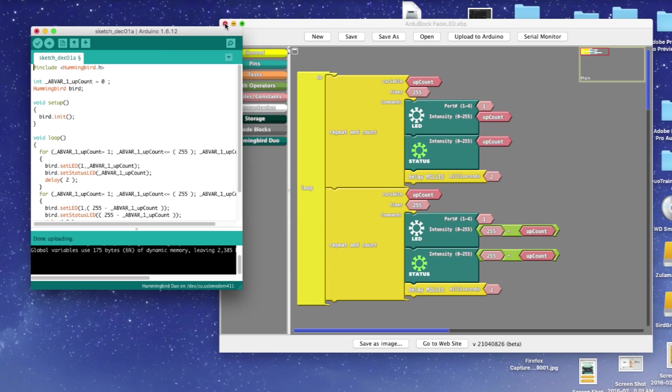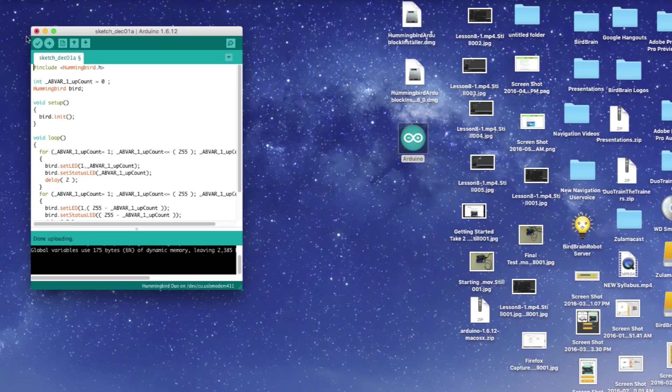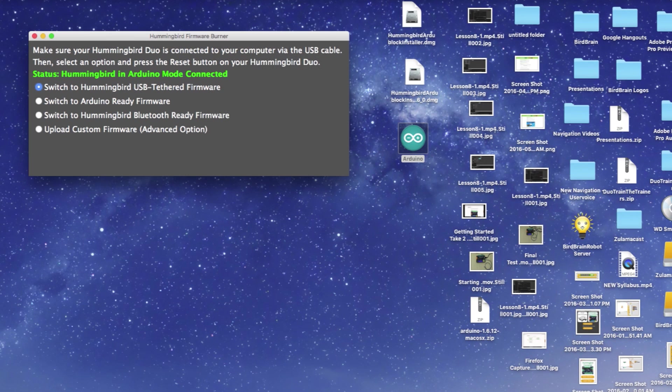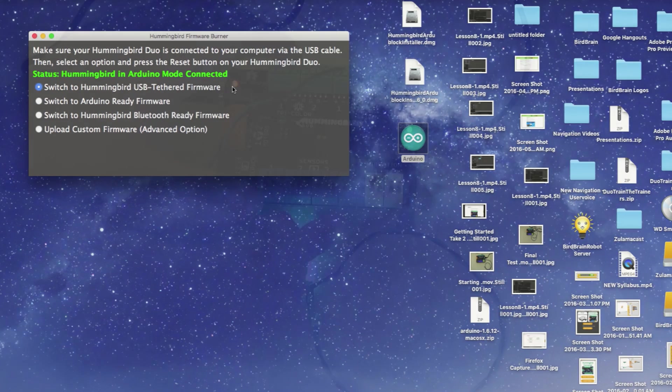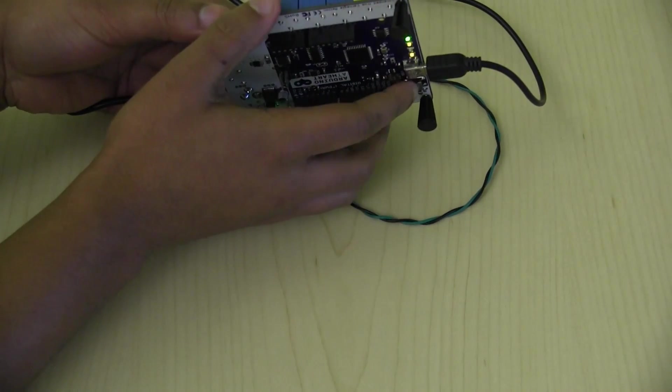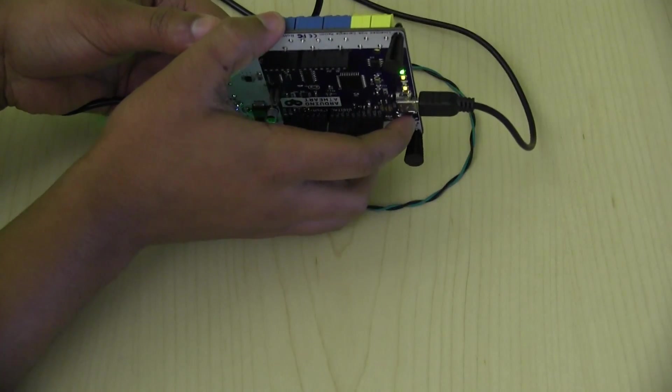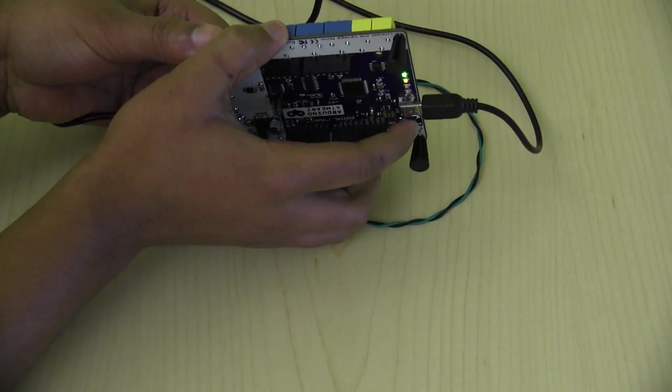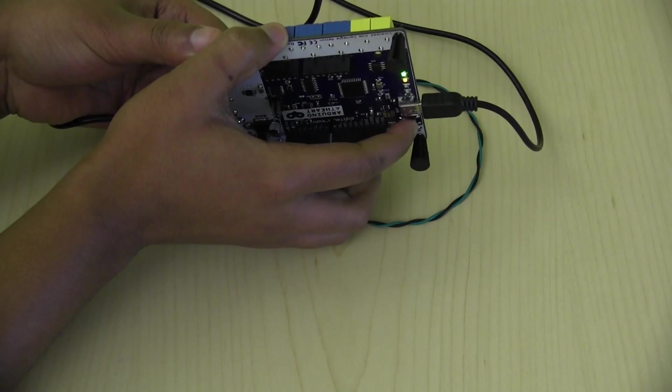To switch back to tethered mode, close the Arduino environment if it is open, and then launch the Hummingbird firmware burner utility. Select Switch to Hummingbird USB Tethered Firmware. Now press and hold down the reset button on your controller for one second.